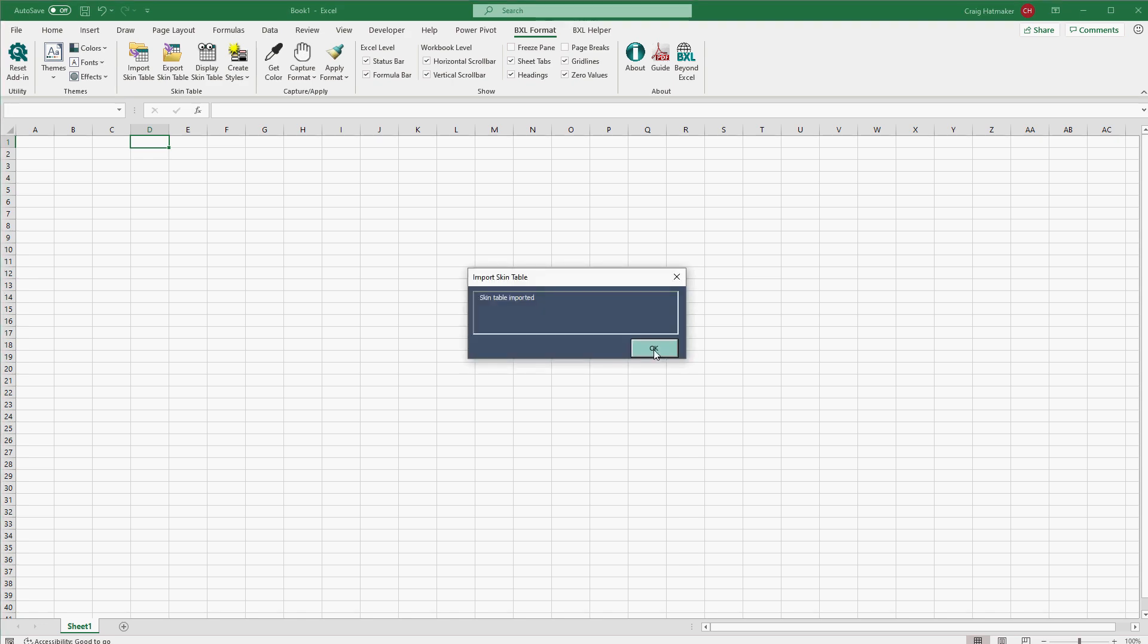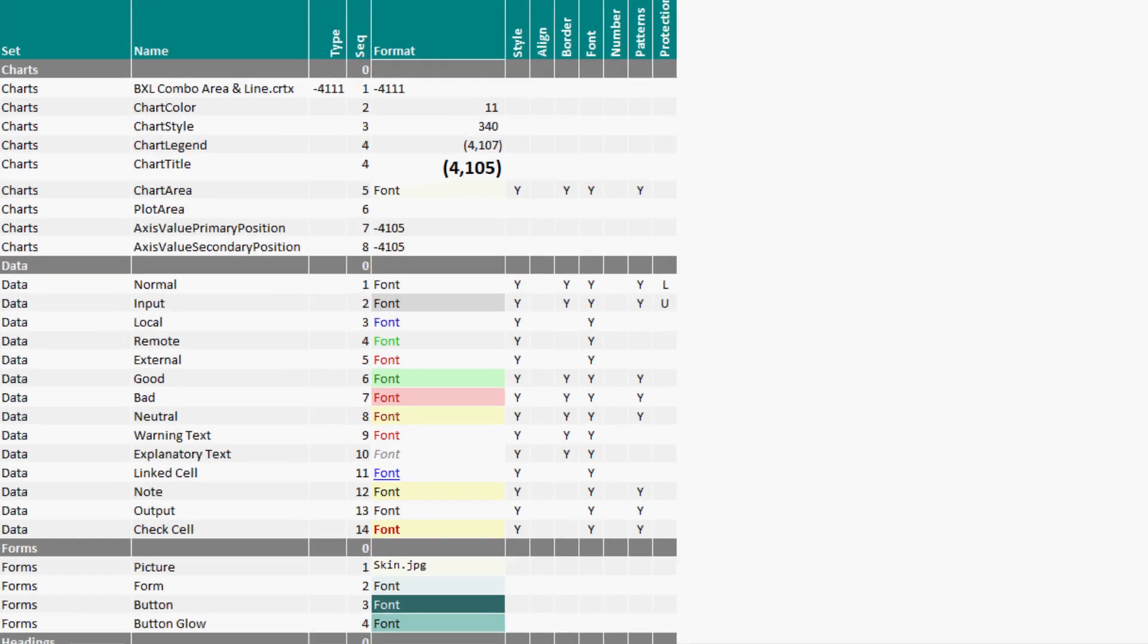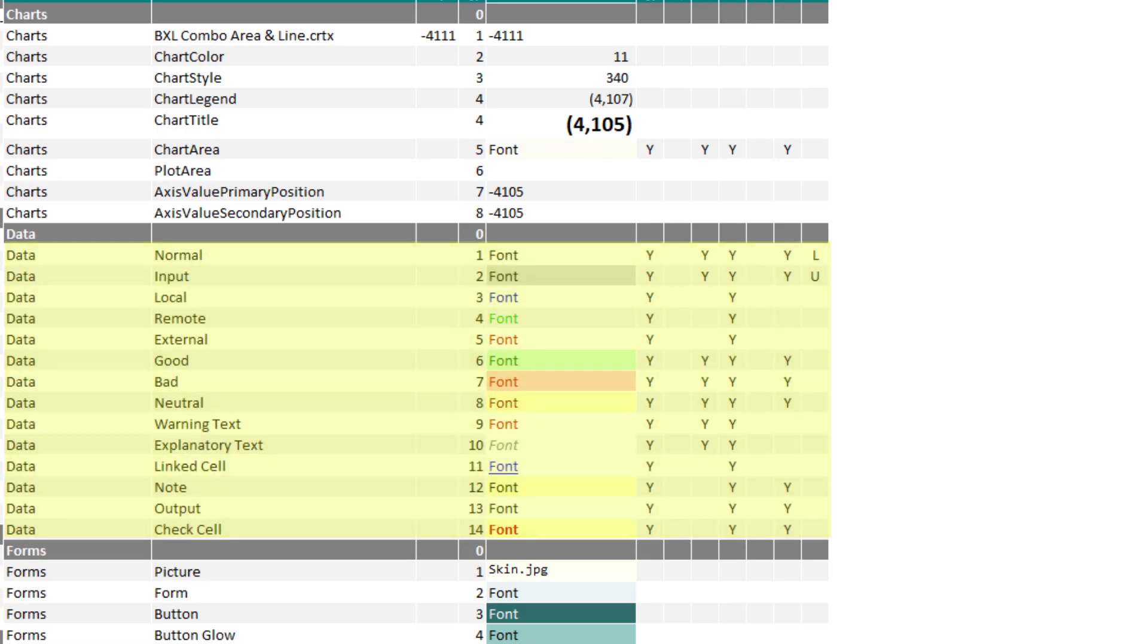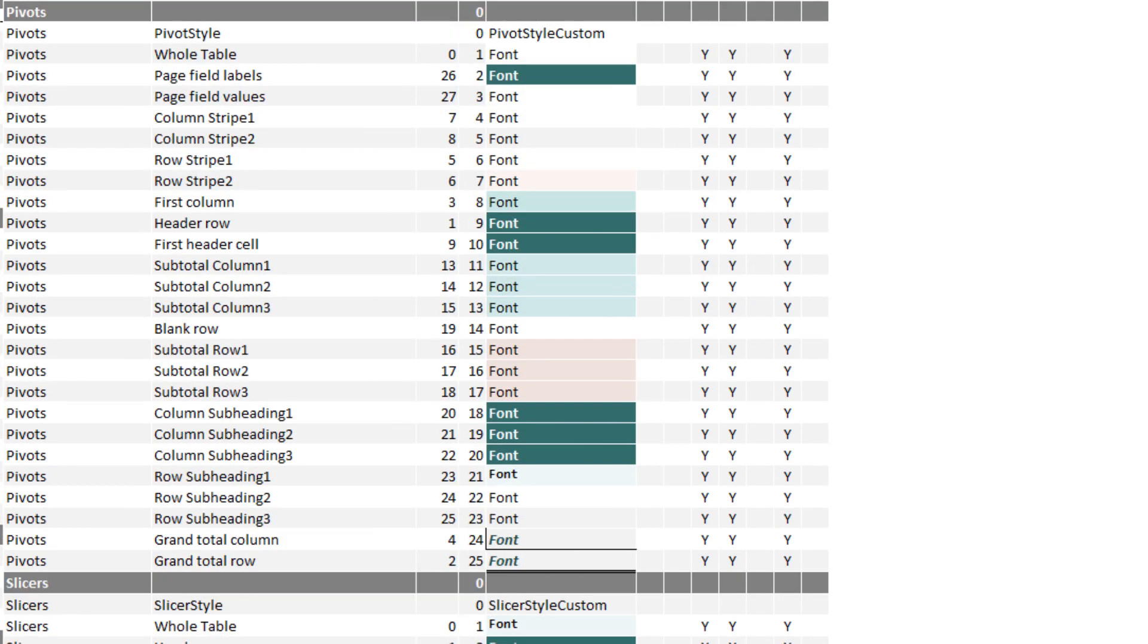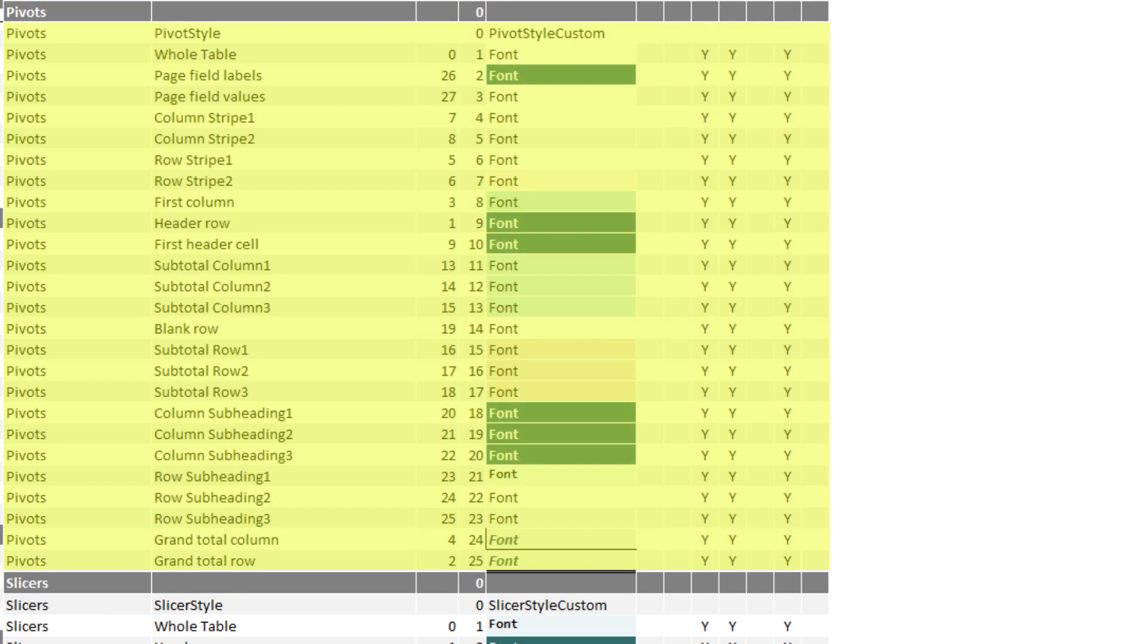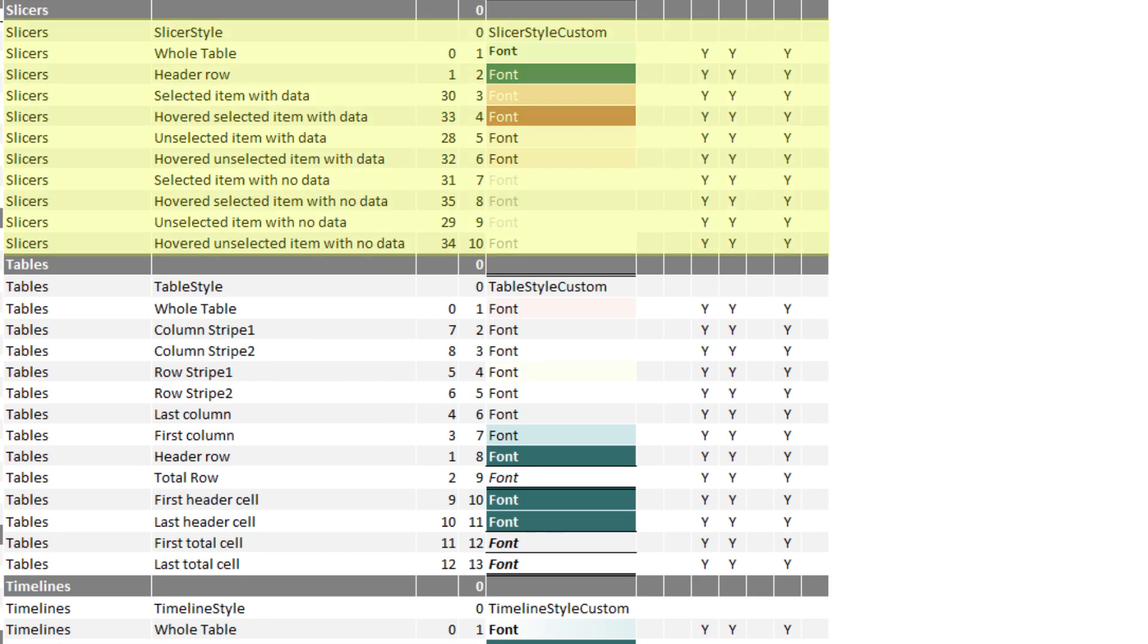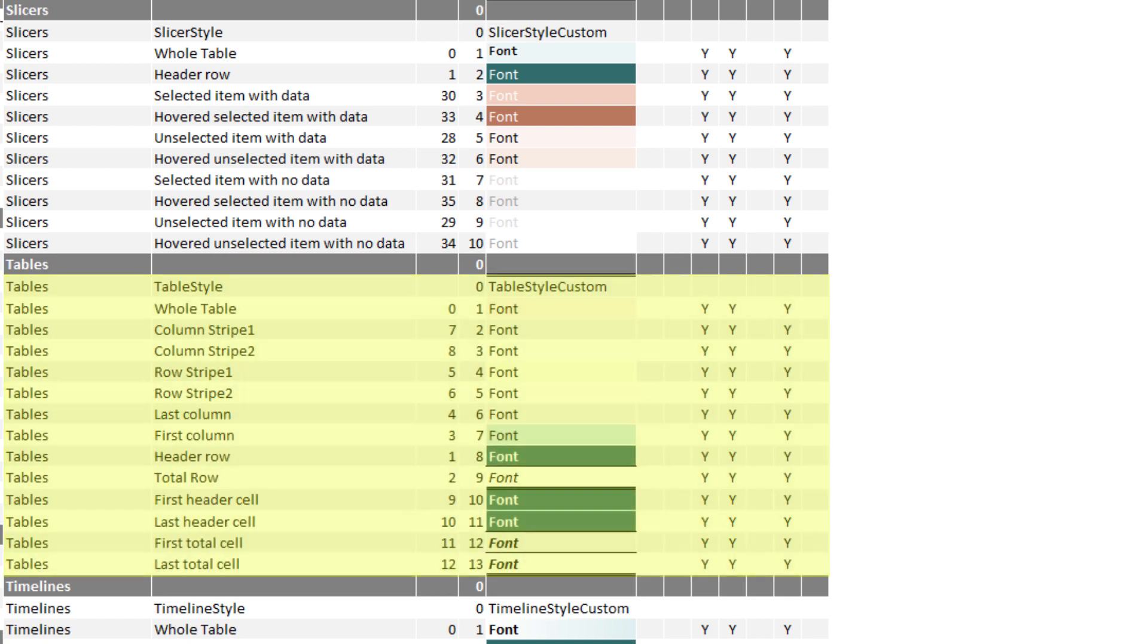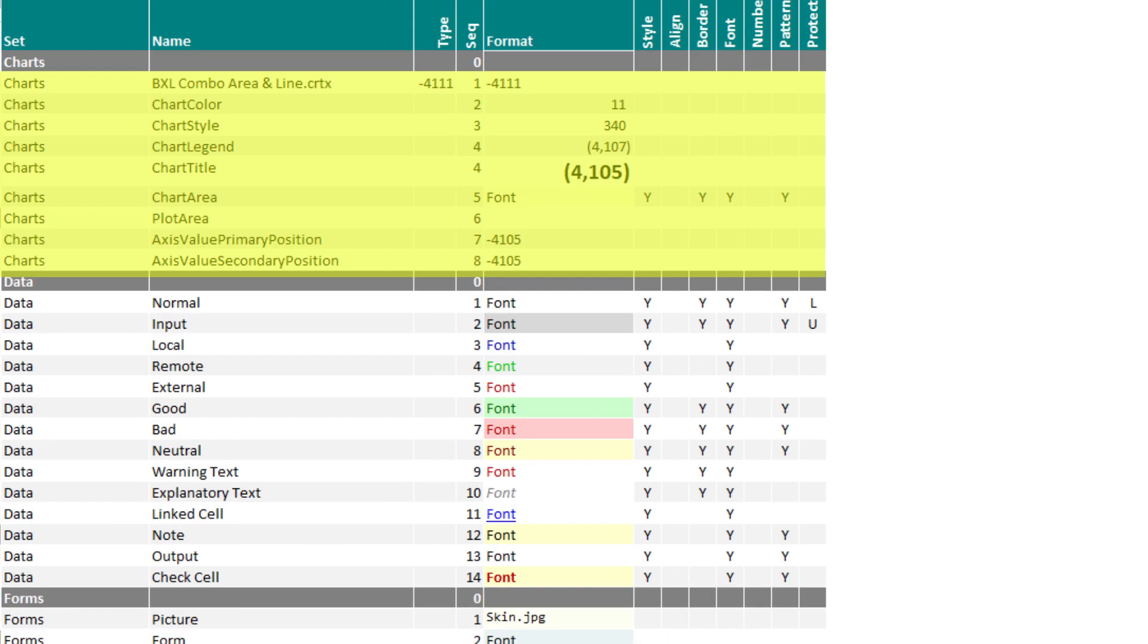VXL format uses a skin table to save our perfect cell styles, along with our perfect pivot table style, slicer style, table style, timeline style, and chart options.